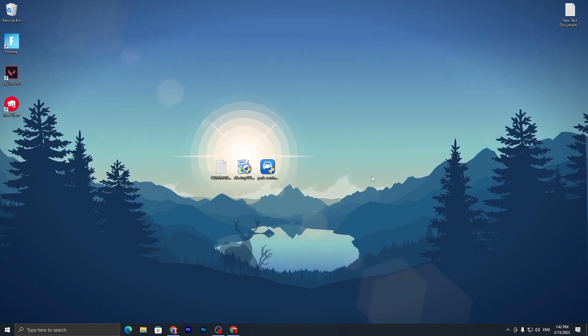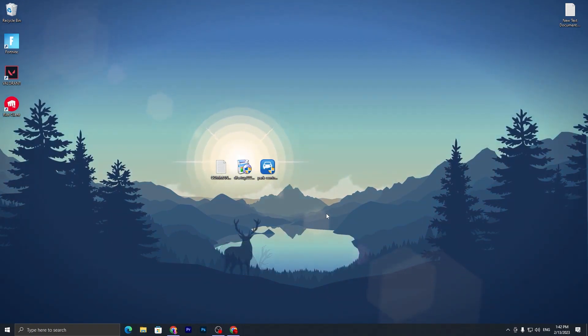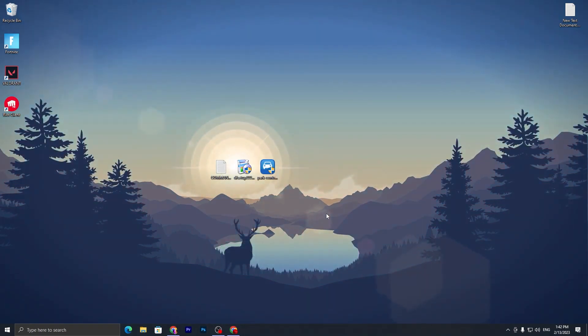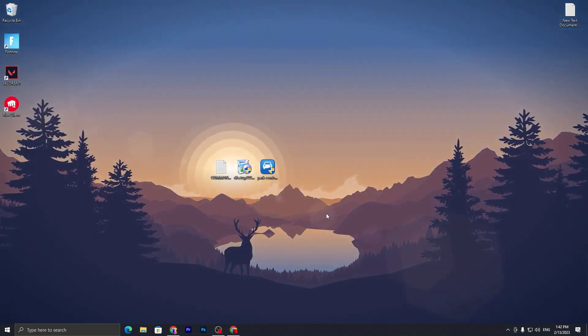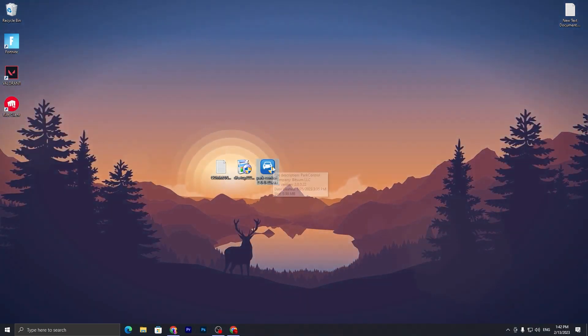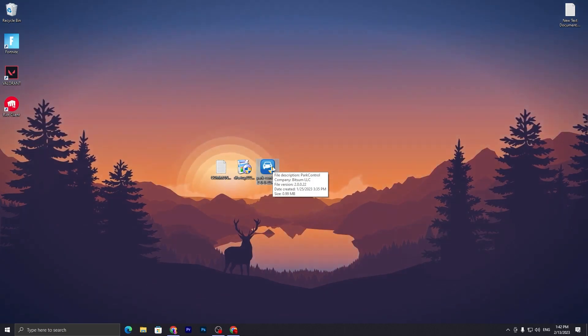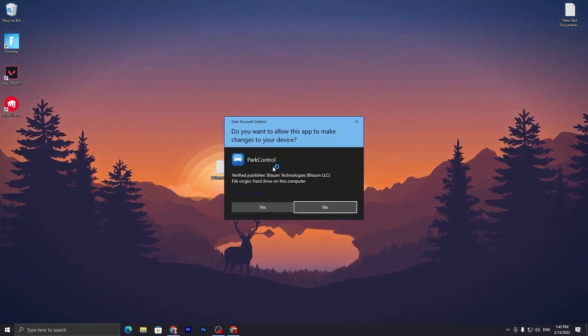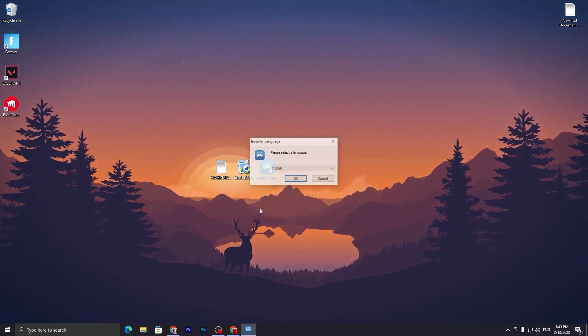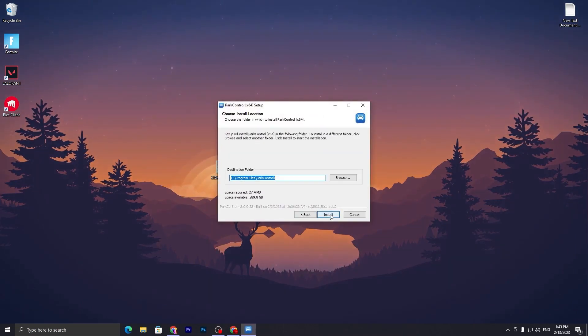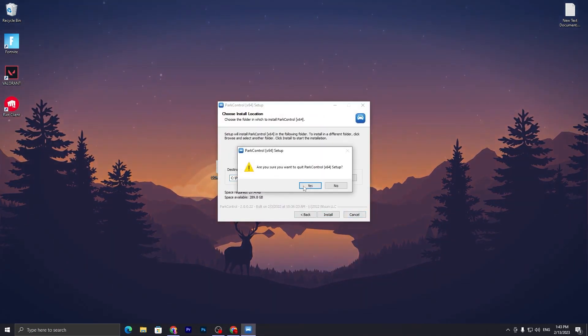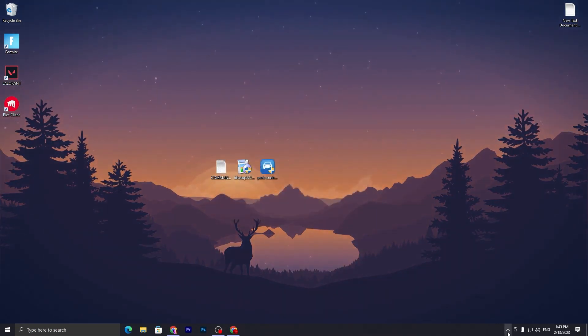In the next step, we are going to create a powerful power plan for our low-end PC. You can simply do it without any software and set it to high performance, but I suggest you use a program which is Power Controls on your PC for creating the highest performance power plan for gaming. Double tap here, click Yes, click OK, I Agree, click Next and install this application.